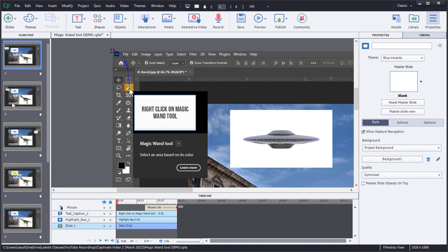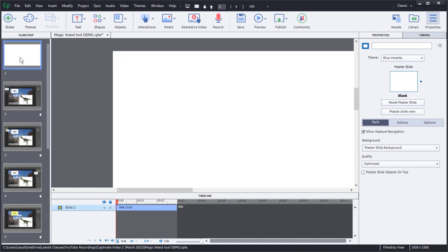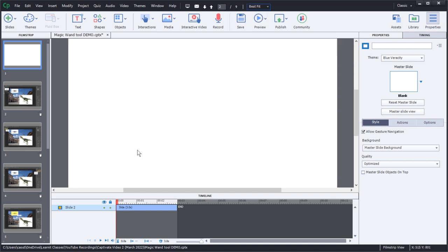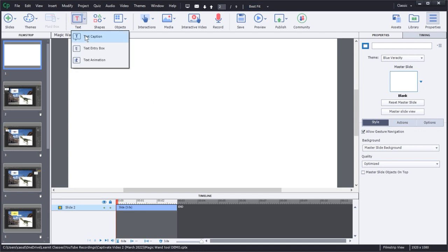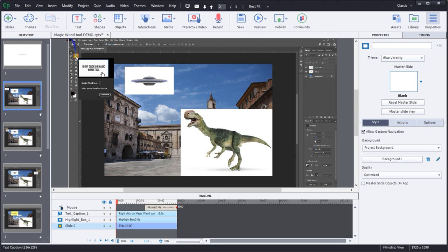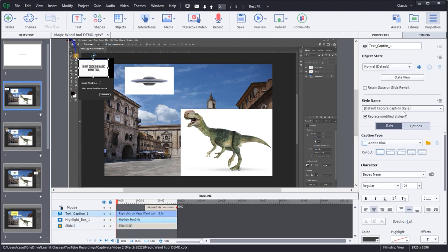Now let's see something else. I'm going to insert a new content slide and bring this up. Let's do best fit. What we're going to do is bring in something — just a little bit of text to talk about whatever it's going to be. So I go to a text caption, and I want you to see here: this is my default caption style, not to be confused with my default capture caption style.